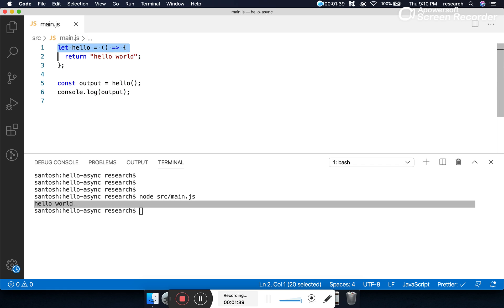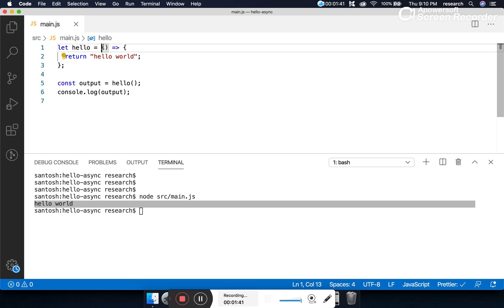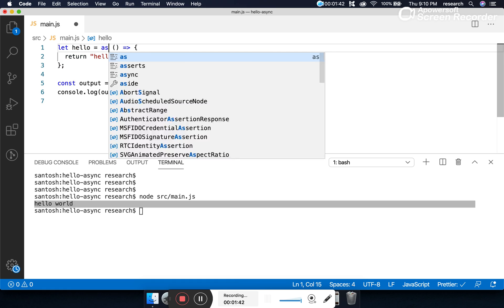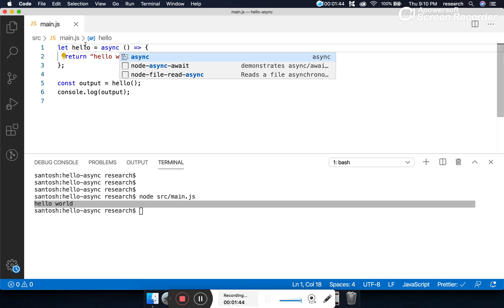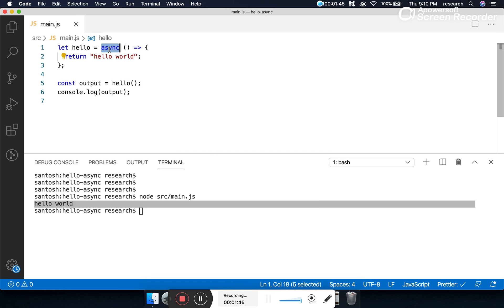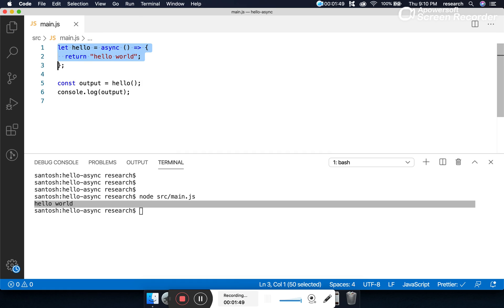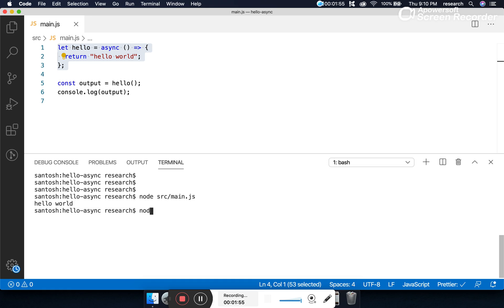Now, how do we create an asynchronous function, or how do we make an existing function asynchronous? By using the keyword 'async'. If you apply the async keyword before any function, that function becomes asynchronous. Let's try to run this program and observe the output.